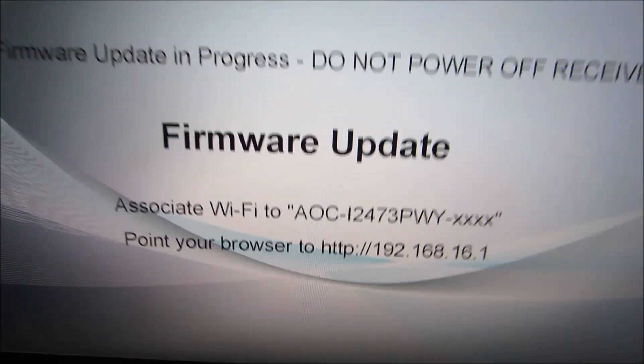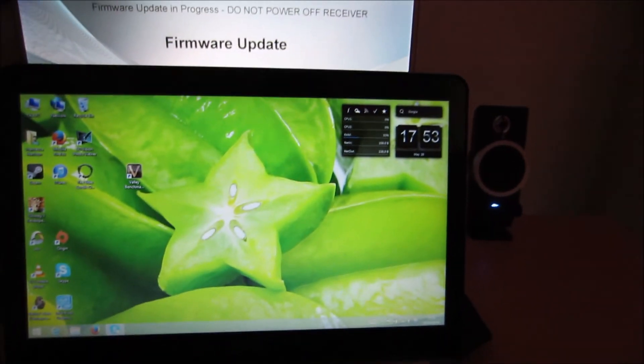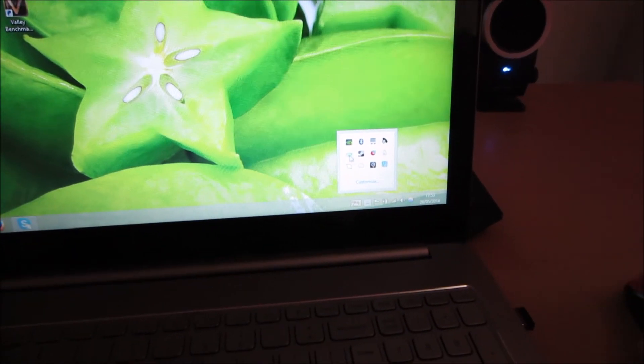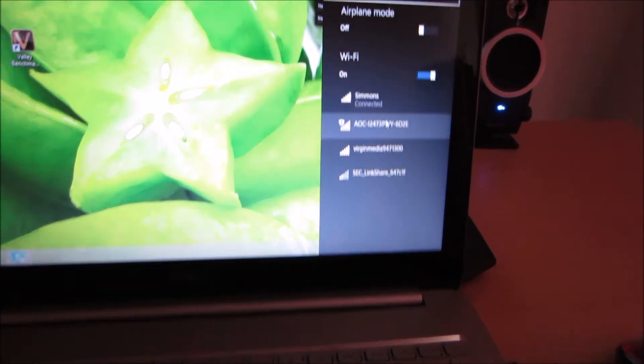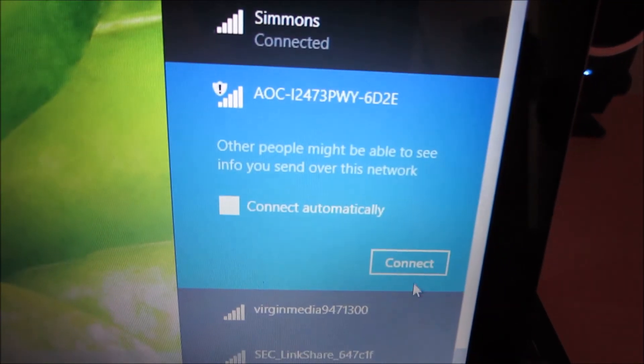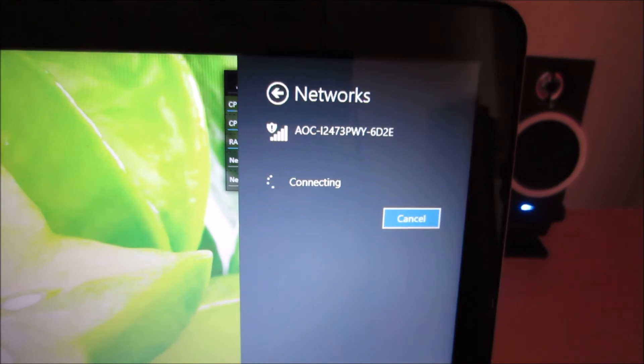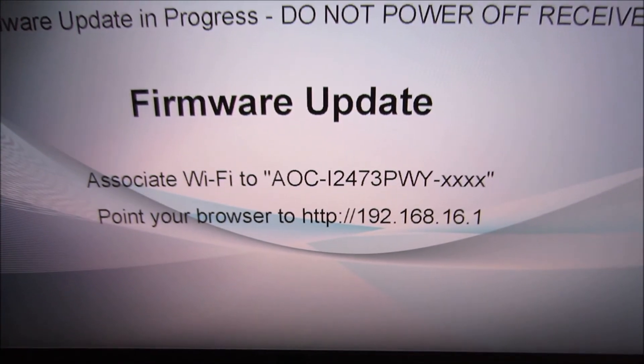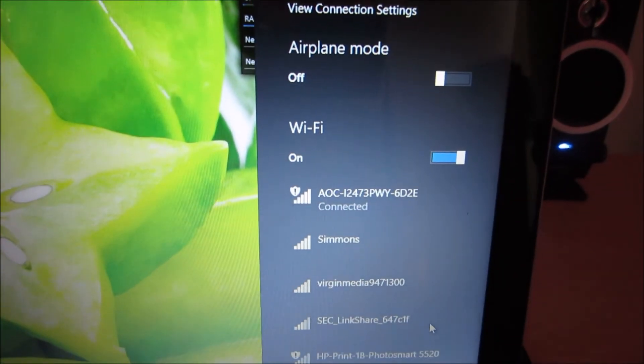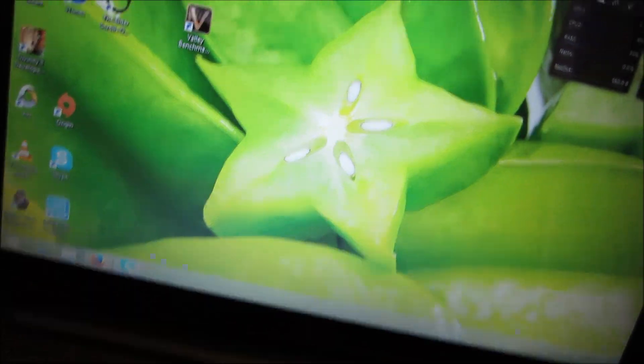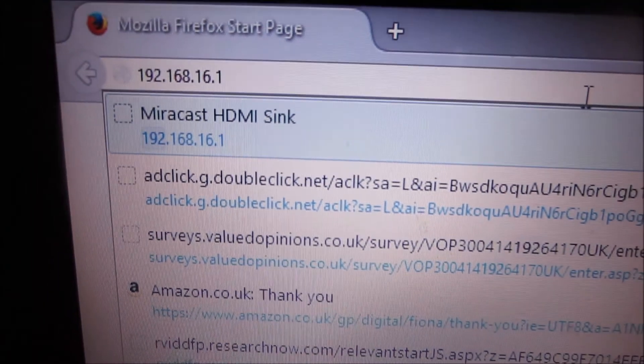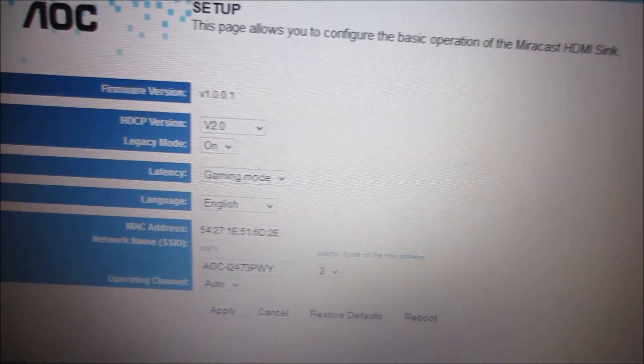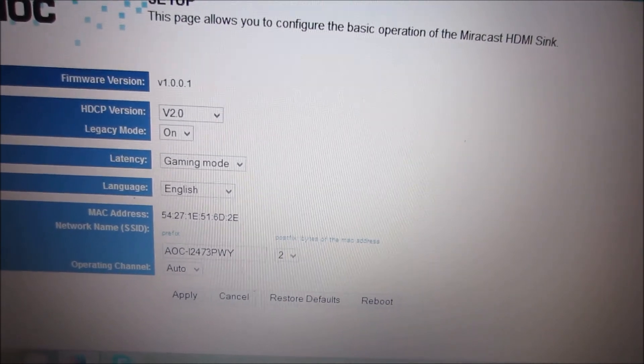Now I'm just going to follow the instructions there. So, associate WiFi, okay. So, basically, you connect directly to the monitor using your WiFi connection. So, here you can see the monitor's available. Connect. And once this connects, you have to, as it says, point your browser to that IP address. Okay, so it's connected. So, I'll point my browser to that IP address. There we go, I've done this before, so it's there. So, you can see a couple of different options you can configure for the monitor's mirror cast.